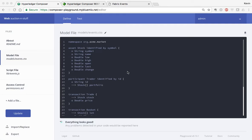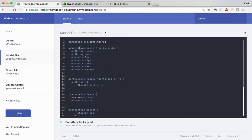I have the browser open to the Hyperledger Composer Playground. Just to orient you quickly — in the playground there's a list of different files you need to describe your business network. These are different things that apply to your business and your application and how you want to use blockchain. In this case, I've got a few things defined. I've got an asset here of stock.